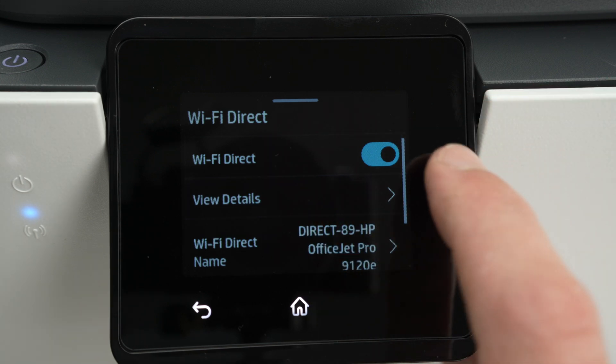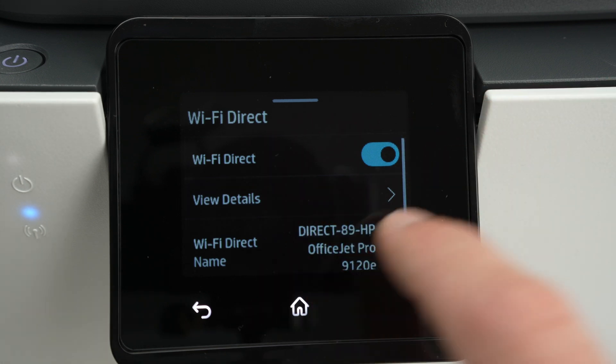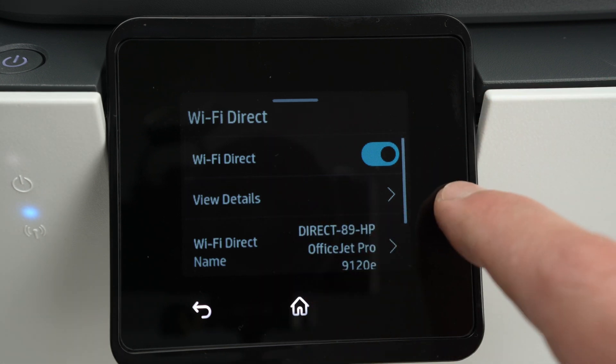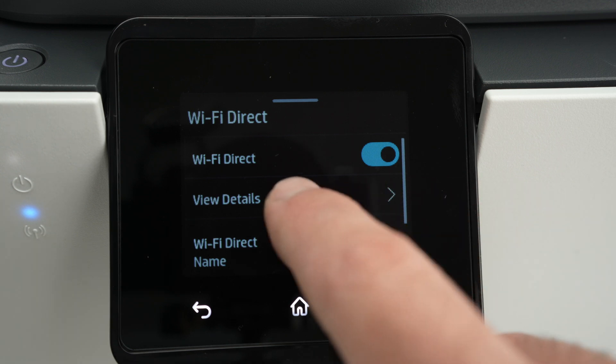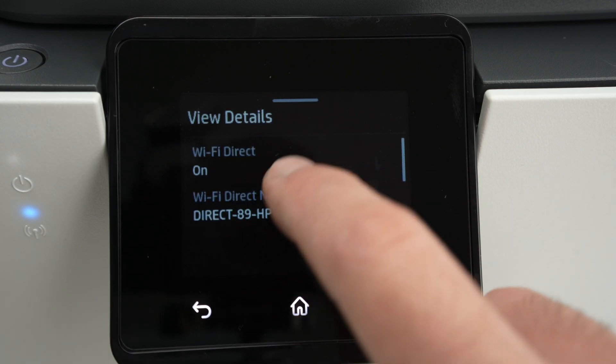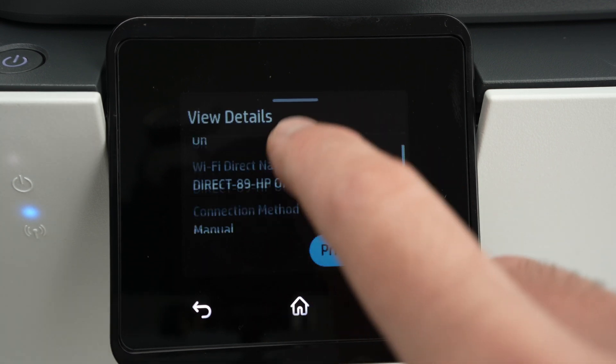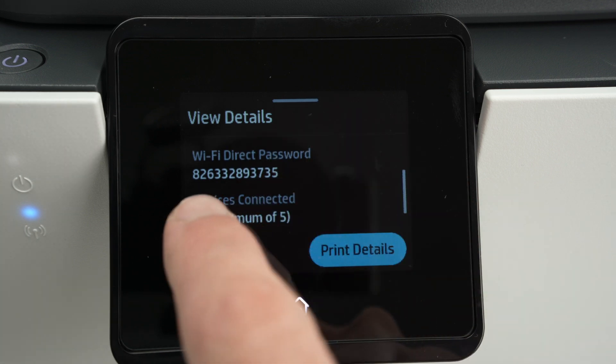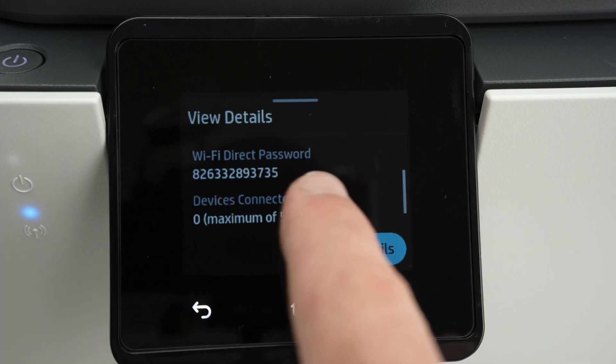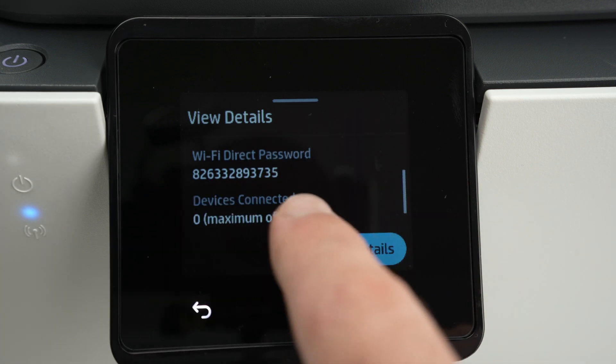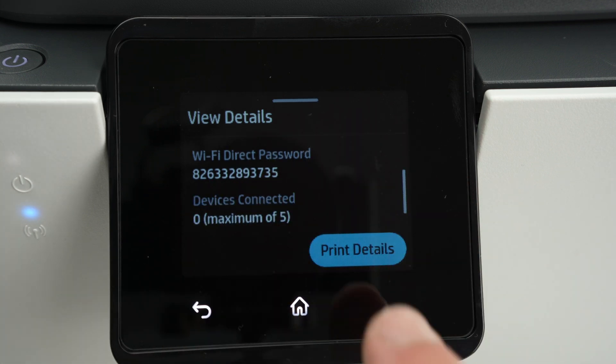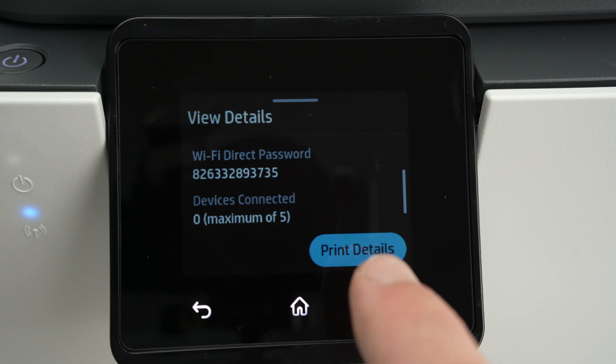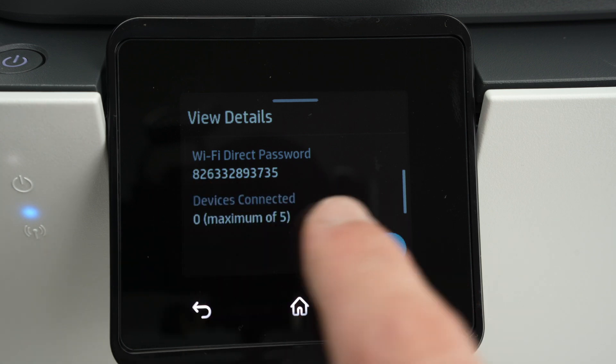Now to know the password of your device you simply need to go in view details over here. Then go down in this menu and here the Wi-Fi Direct password will be written right over here. You can also print these details if you have trouble seeing the password.